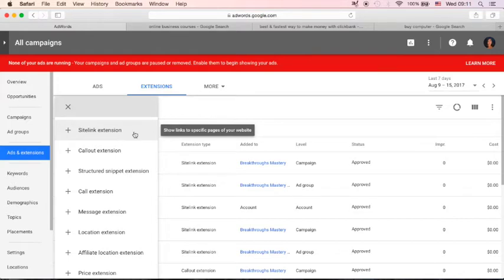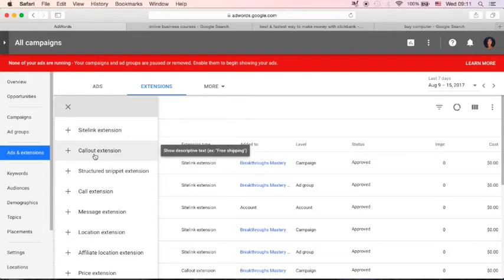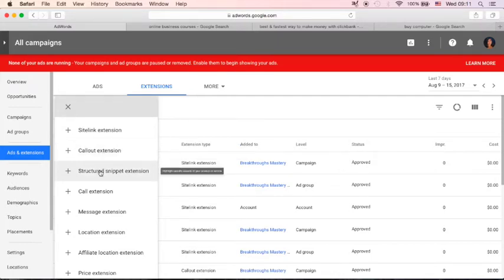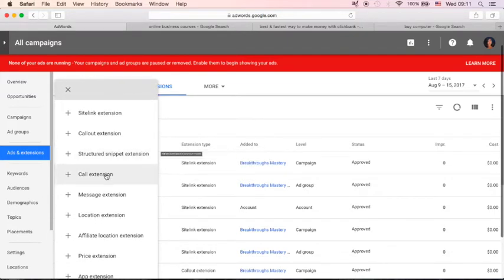You can use this to show links to specific pages of your website. Call out extension, show descriptive text like free shipping, free delivery, or free download. Structured snippet extension, you can highlight specific aspects of your product or services.